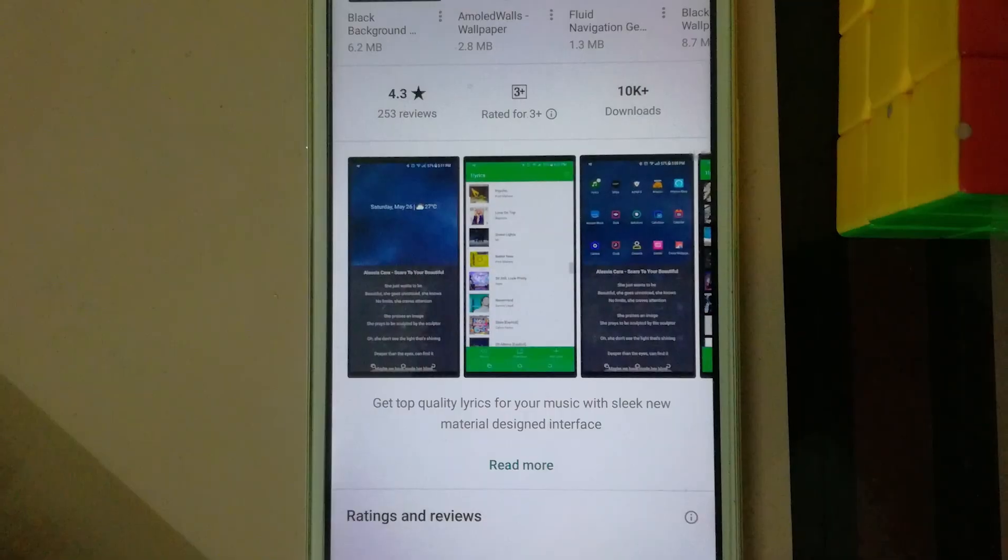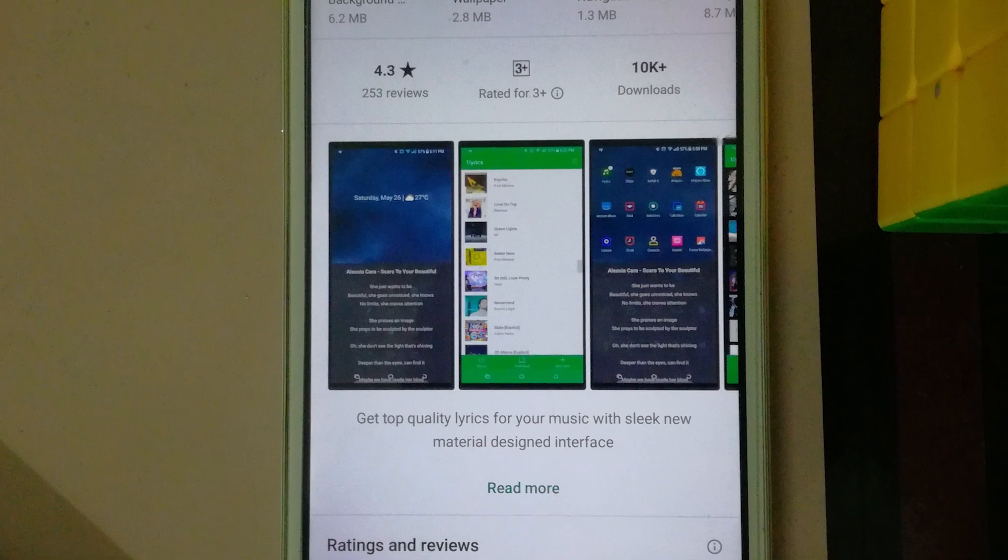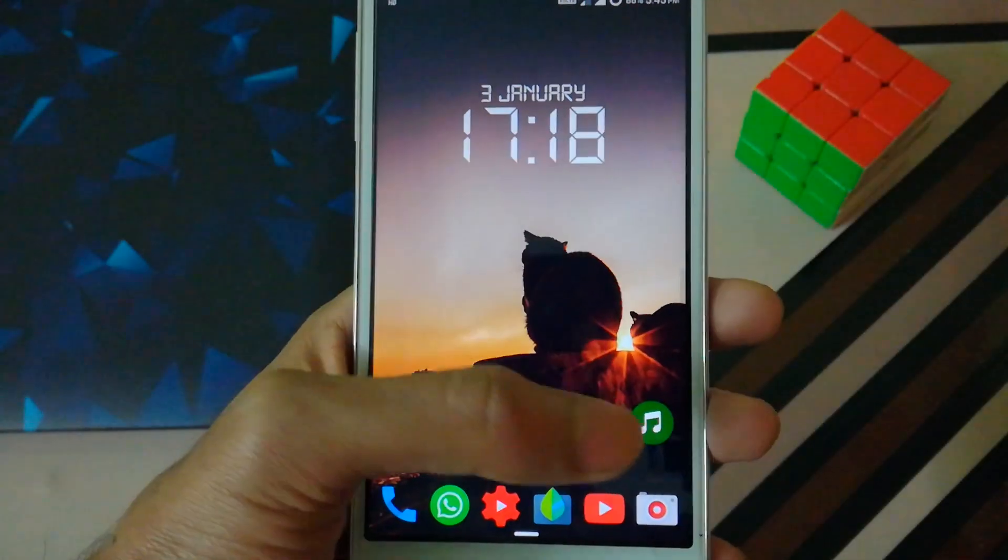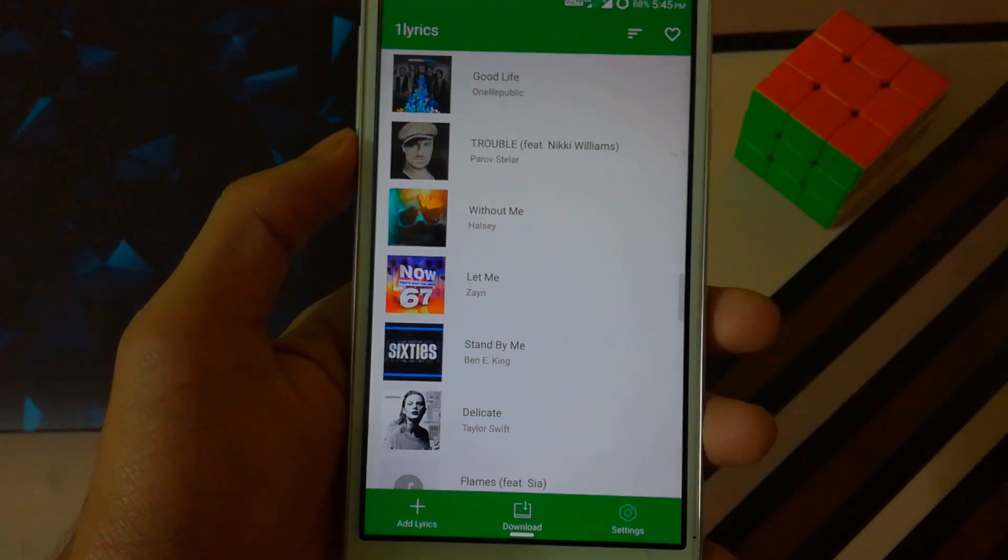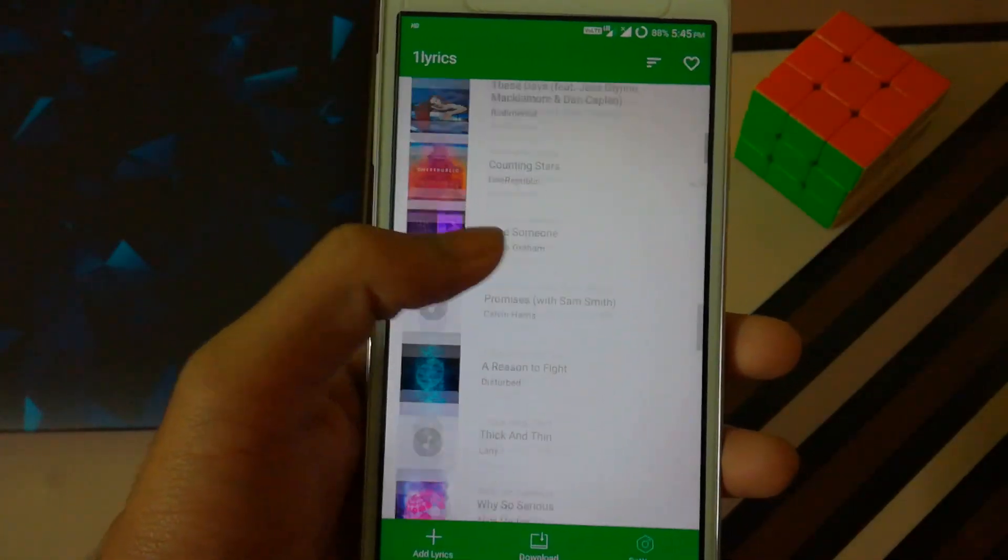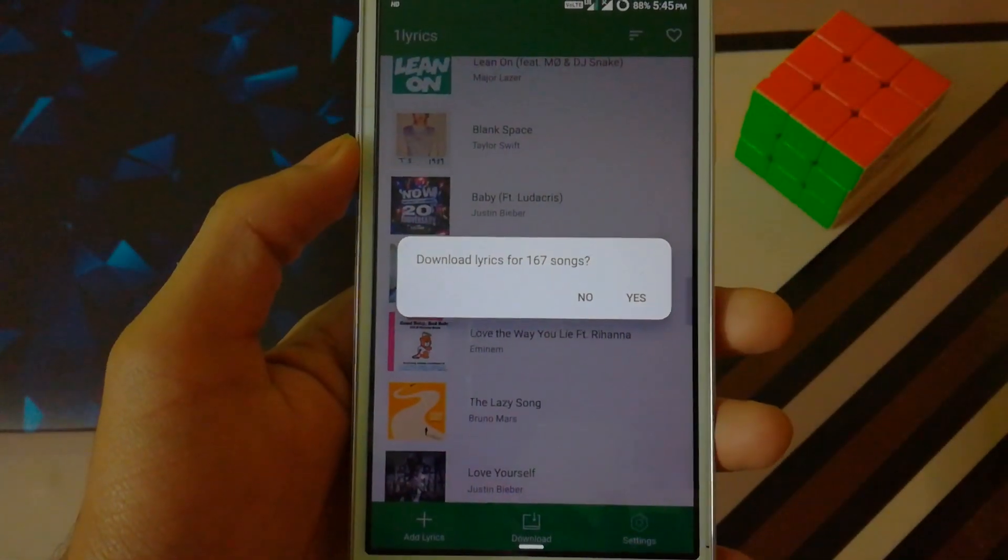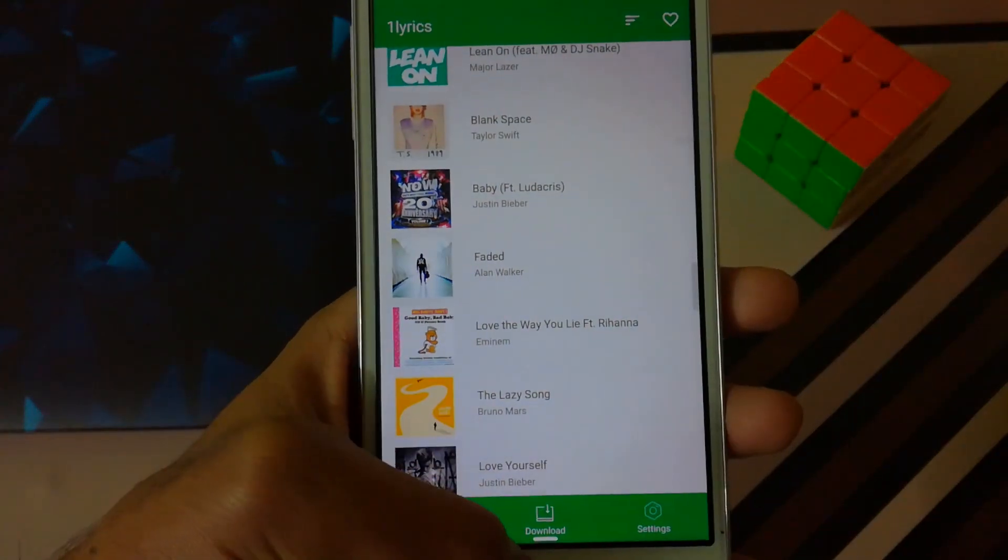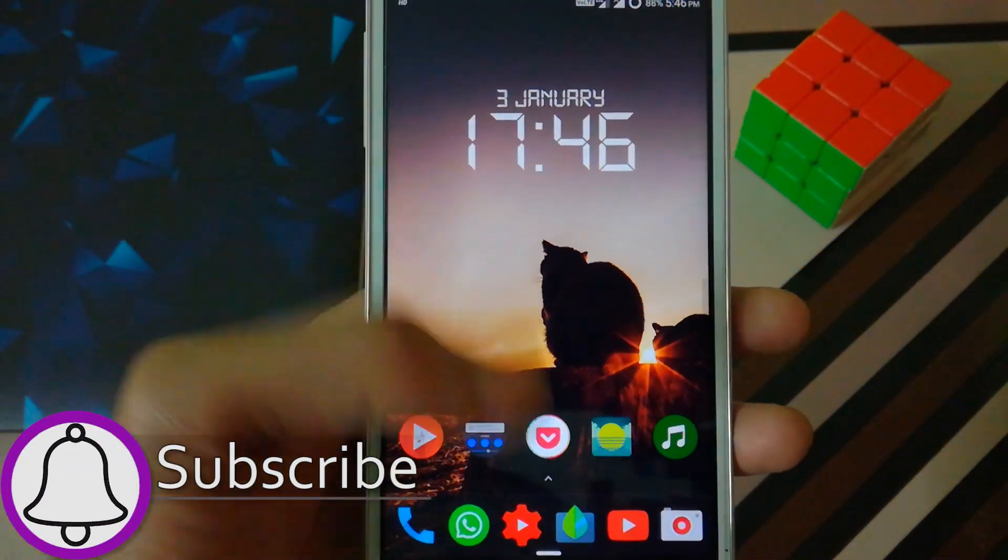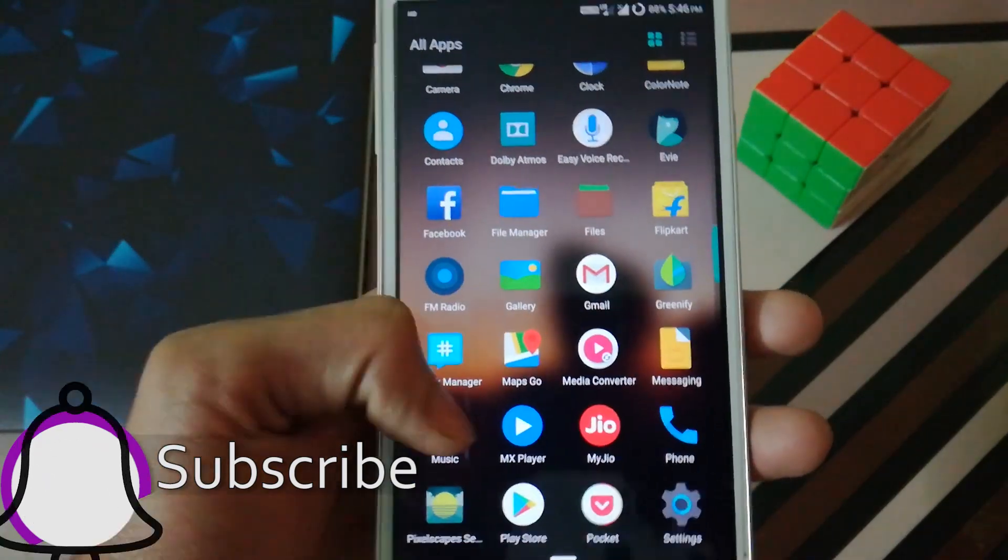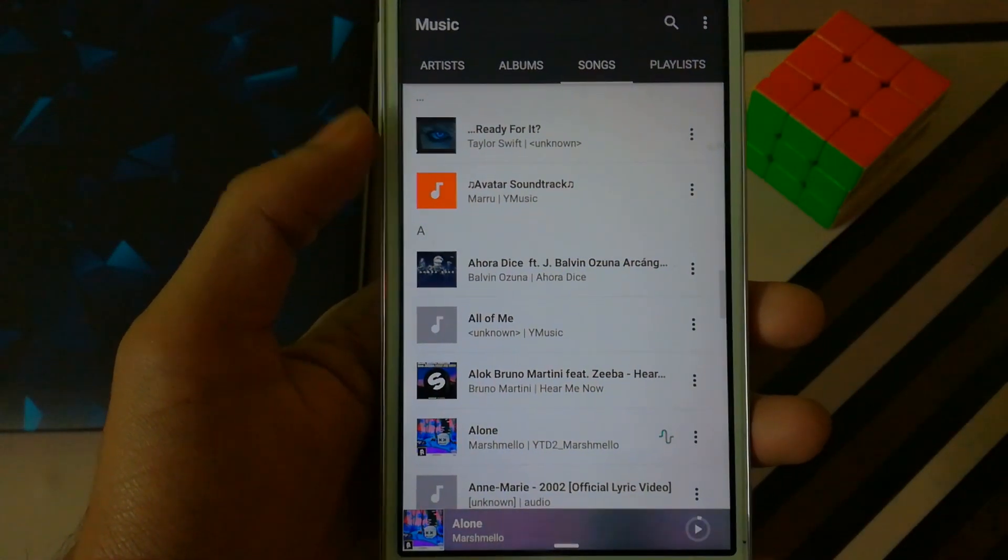The next app is One Lyric. A while back I used a different app to get the lyrics for any song, but when I used this one I was like this should definitely be on my next best apps list. What's good about this app is that you can use it to download all the lyrics for all the songs that are currently on your device with just a single tap, so doing that enables it to be used even when you're offline.